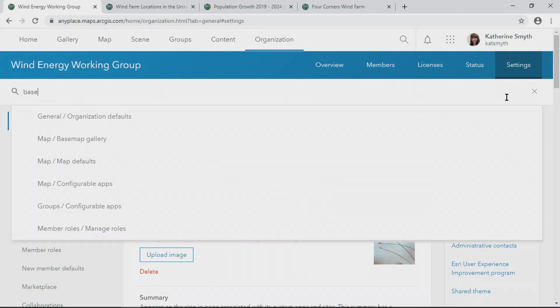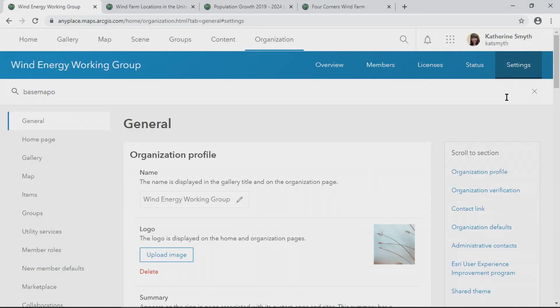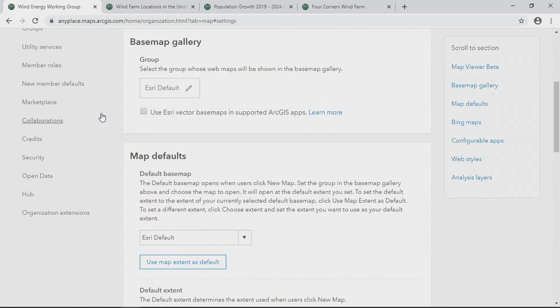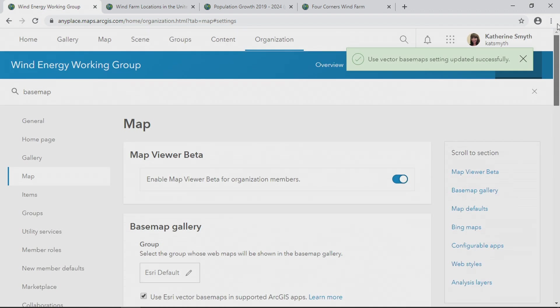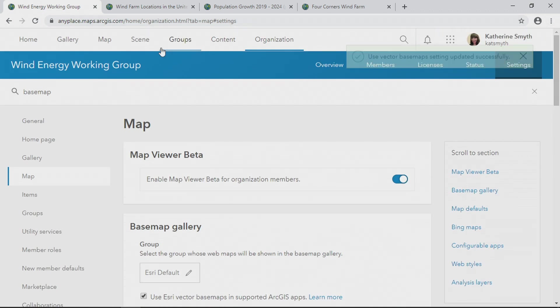Thank you, James. Today I'm going to share with you the new capabilities of ArcGIS Online. The first update is with the new search capability. I'll go to Settings and search for the base map gallery. I'll select it, and here I have the option to turn on vector base maps. And for you administrators, this is totally new.